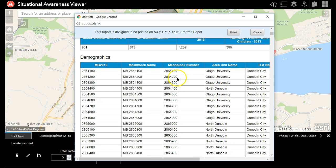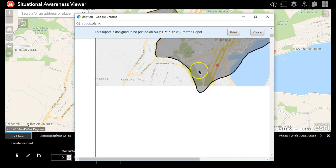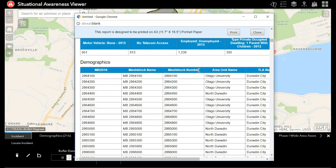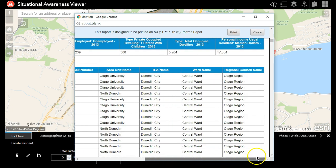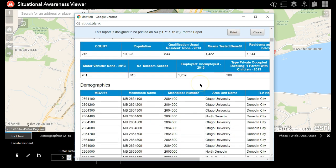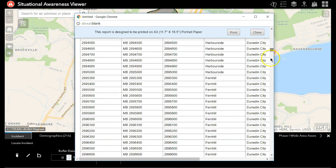Now, you want to be careful about the layers you put in here, such as the demographic information, because it will print out the information for each mesh block in your area of interest. This can be controlled in how you set up the situational awareness widget.